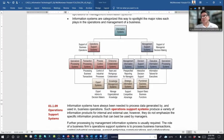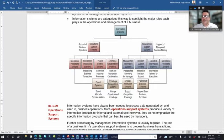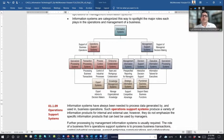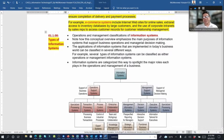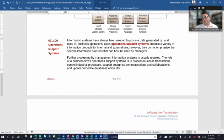Management support systems support managerial decision-making. They include management information systems, decision support systems, executive information systems, and specialized processing systems. Other types of systems include expert systems, knowledge management systems, strategic information systems, and functional business systems.